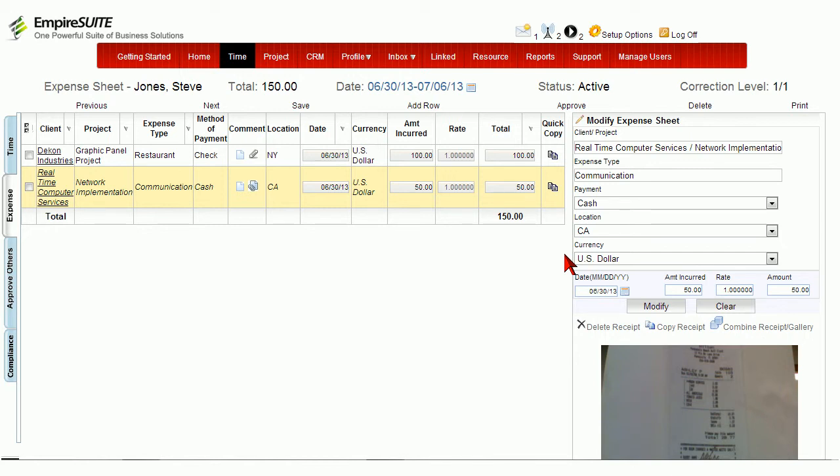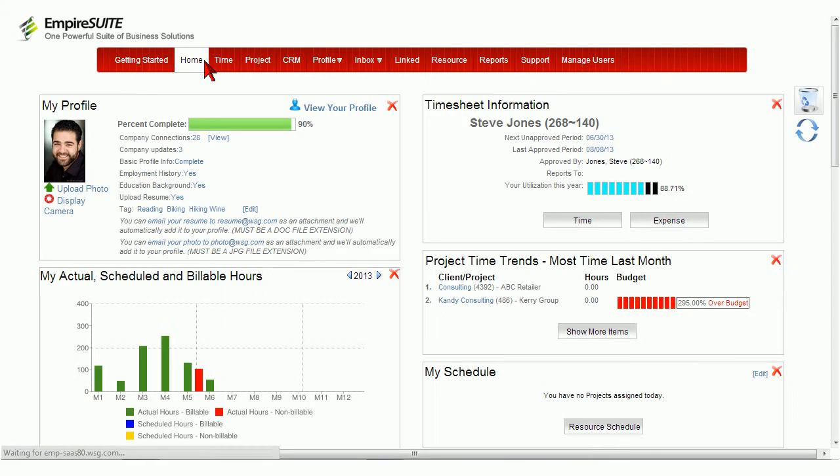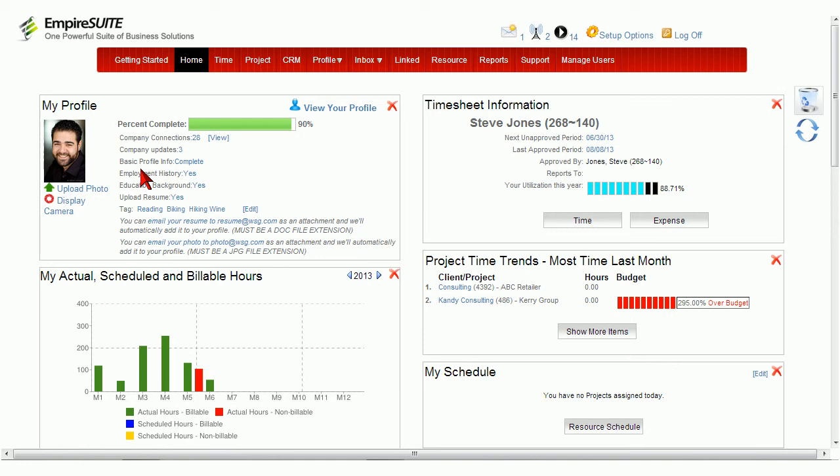You can also upload your profile picture by going to your home page. Then click on the Display Camera link.